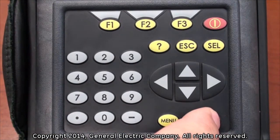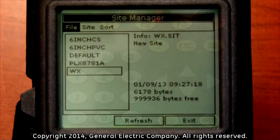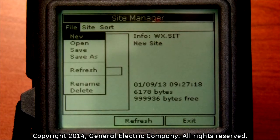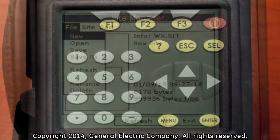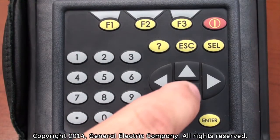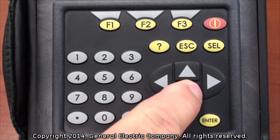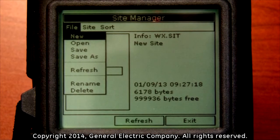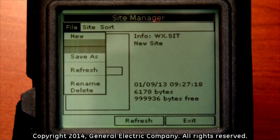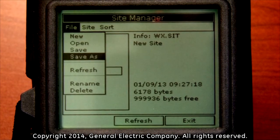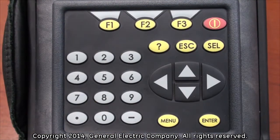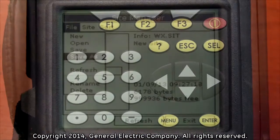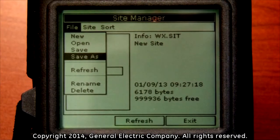Press the enter button on the keypad and a new drop-down menu appears. Use the down arrow key on the keypad to navigate down and highlight the save as function. Press the enter key on the keypad and a new screen will appear.